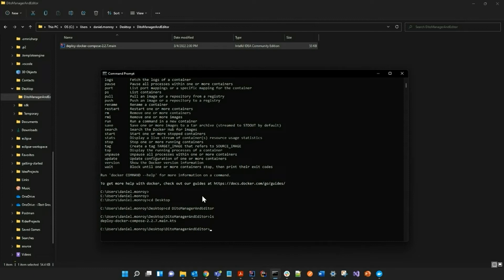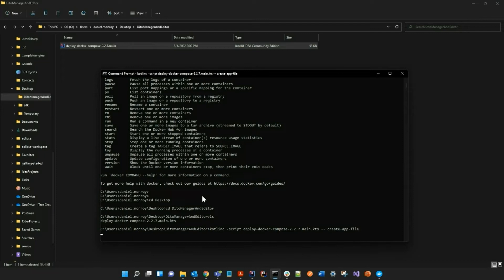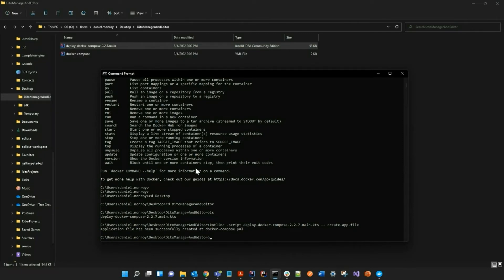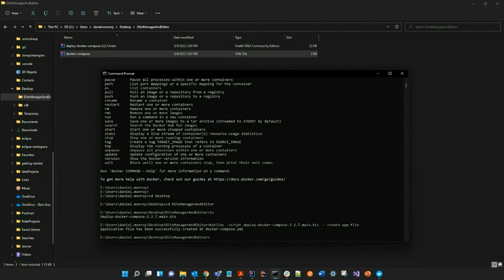So now I am going to create the app file. And if you look at the top of my screen, you can see that I have successfully created my YML file.